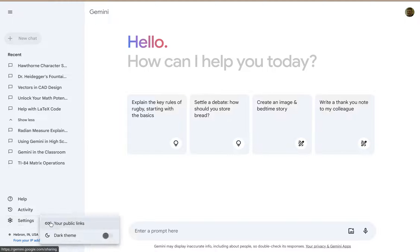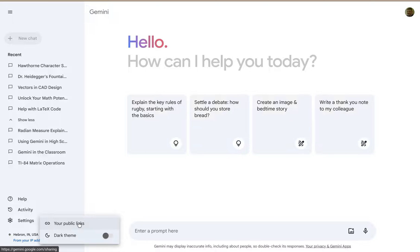Once you do, you have a couple of options. You can go to public links, and this would apply if you have the ability to share public links.